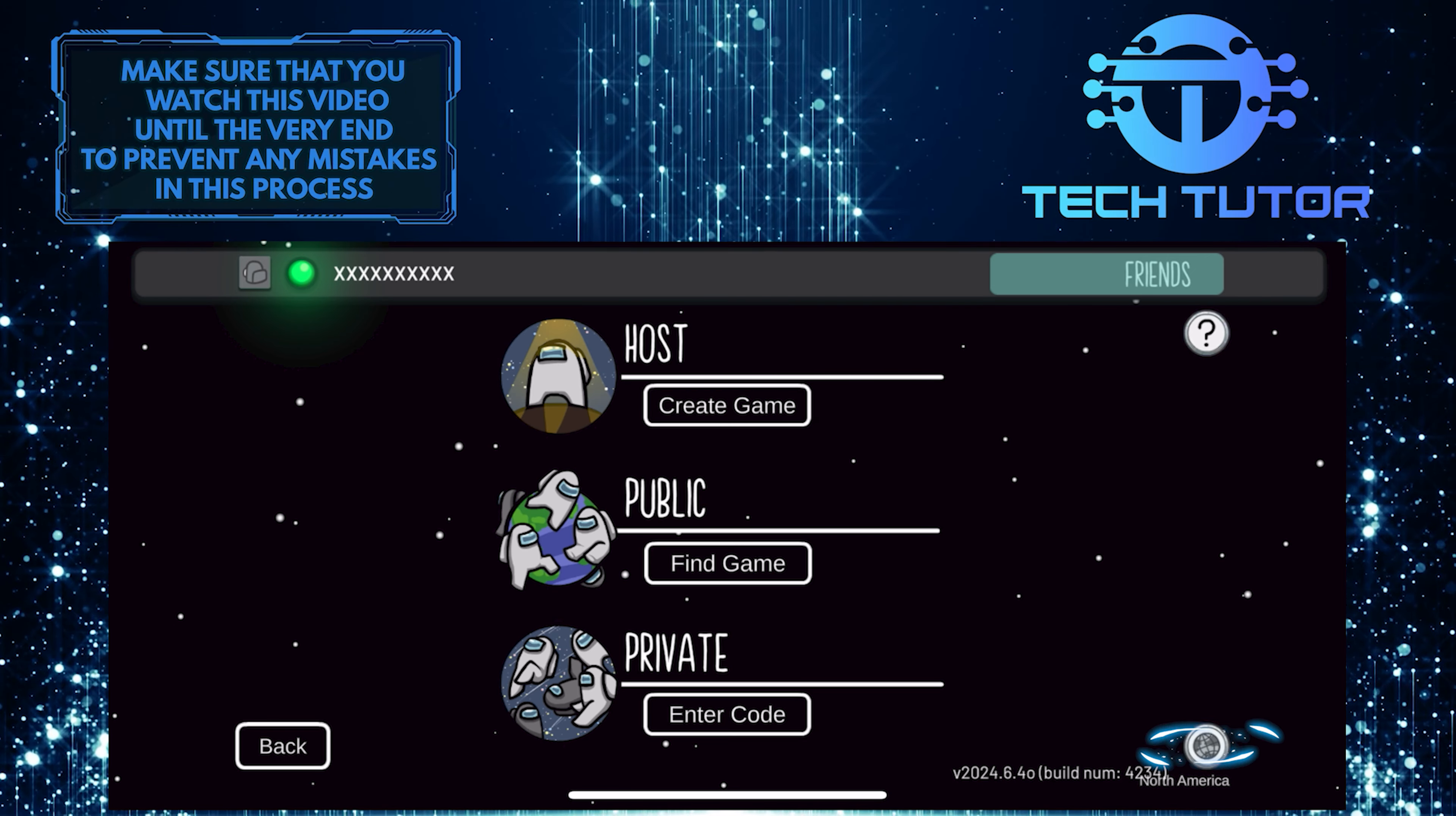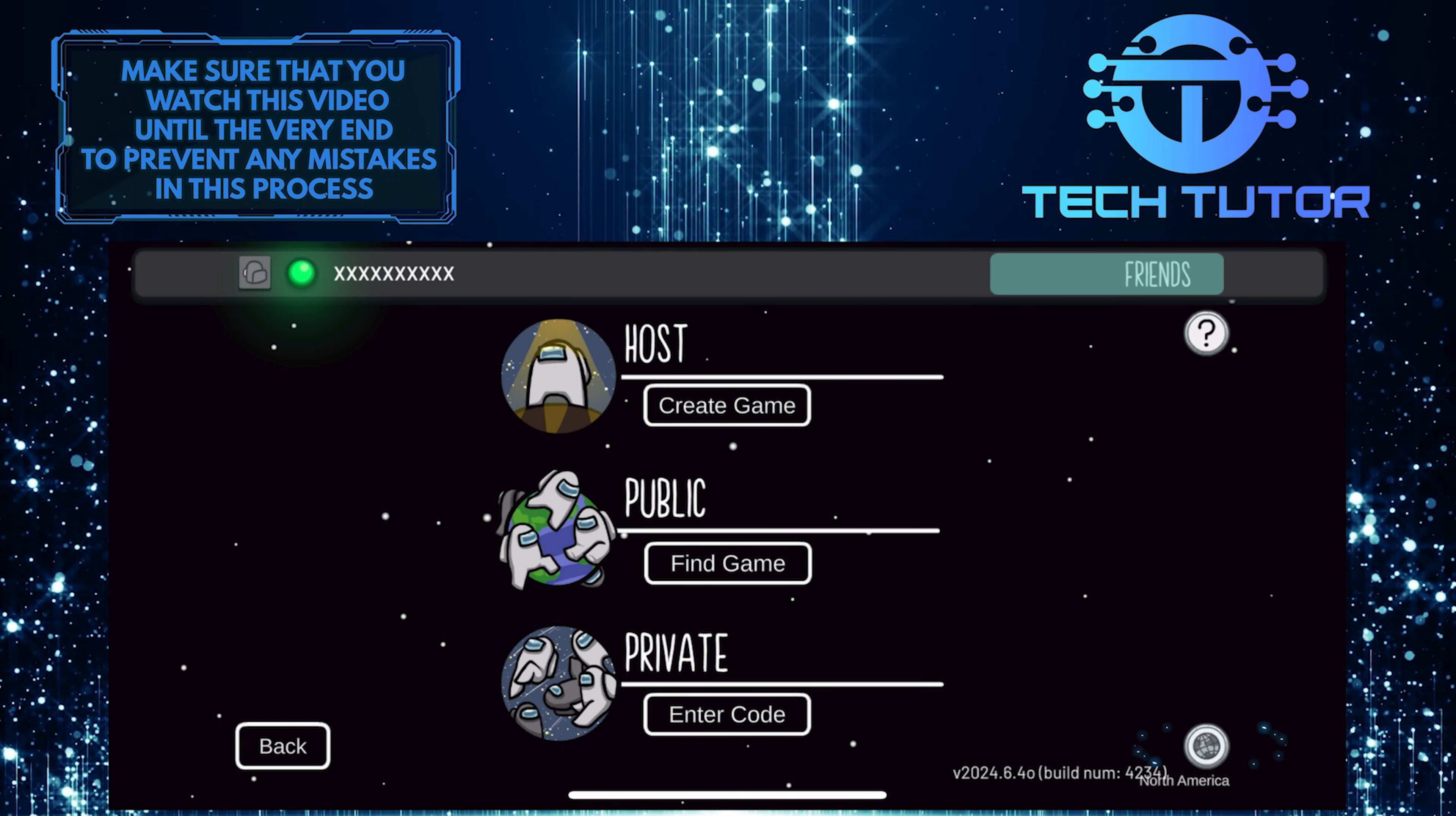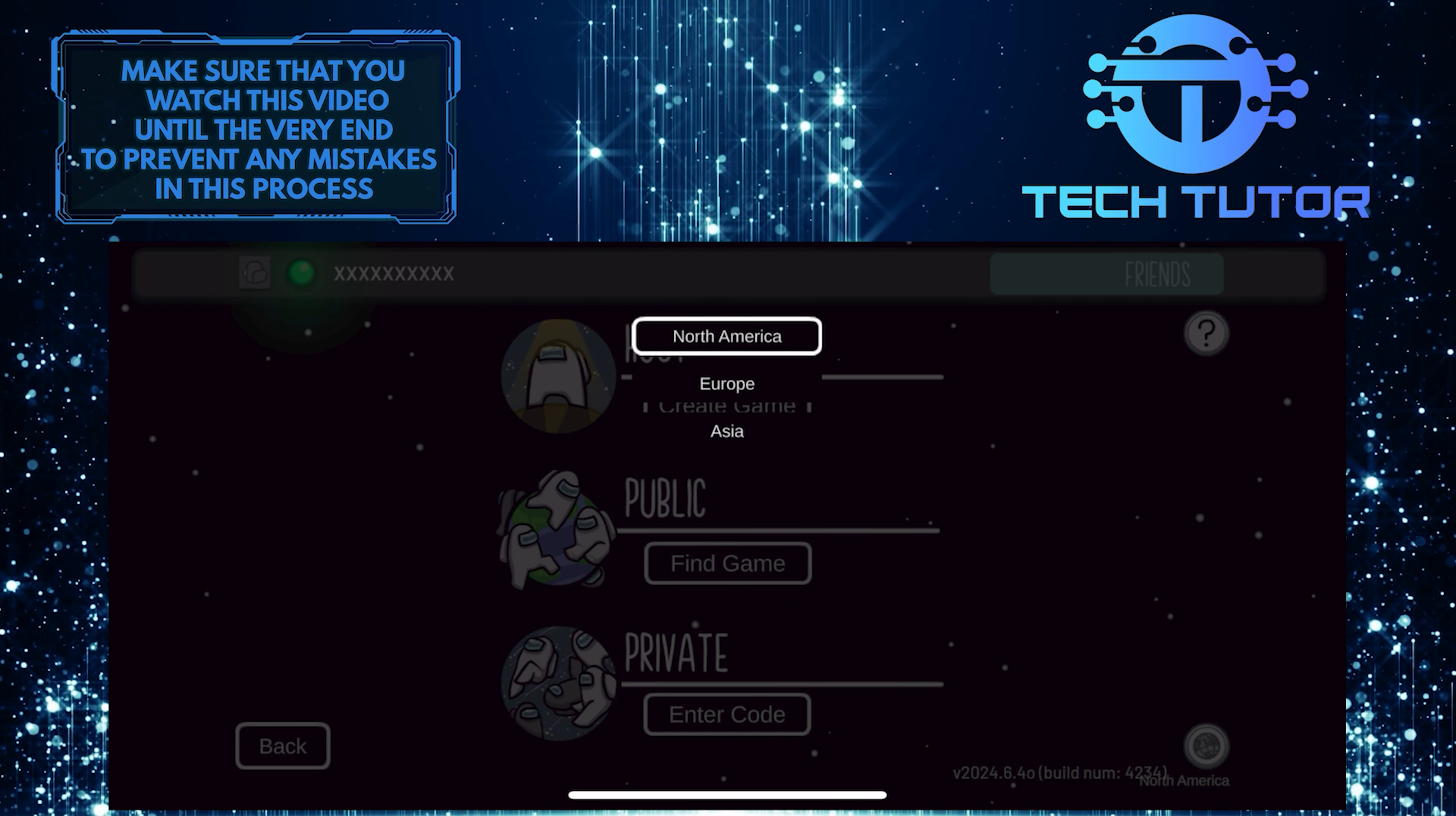Now you'll see a globe icon at the bottom right corner. Tap on it and then select the server.